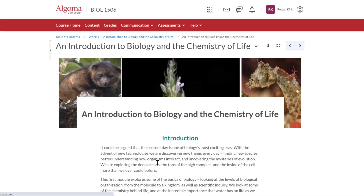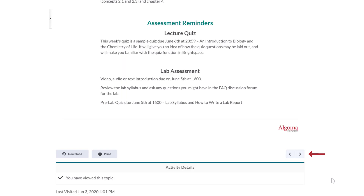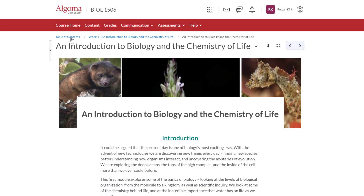Next, click on the first item at the top of the list in the right column. This will open up the content of that page, and you can use the right and left pointing arrows located in the top and bottom right corners of the page to navigate to the previous and next pages of content. You can navigate back to the table of contents by clicking on the table of contents link in the breadcrumb trail underneath the course navigation bar, or by clicking Content in the course navigation bar.